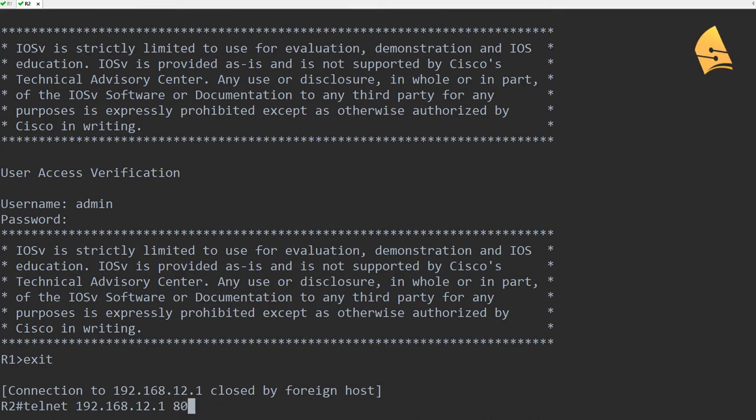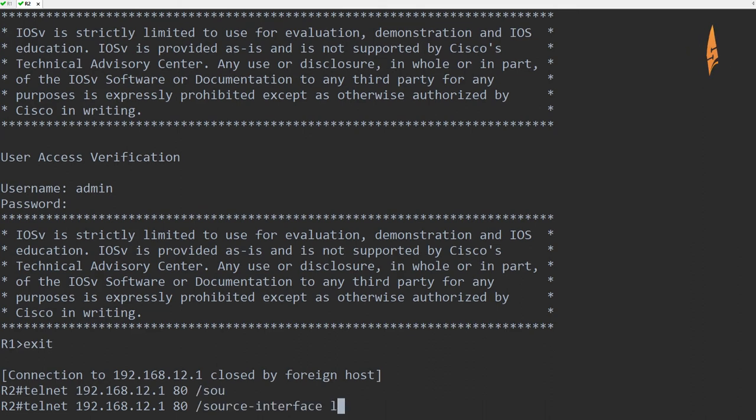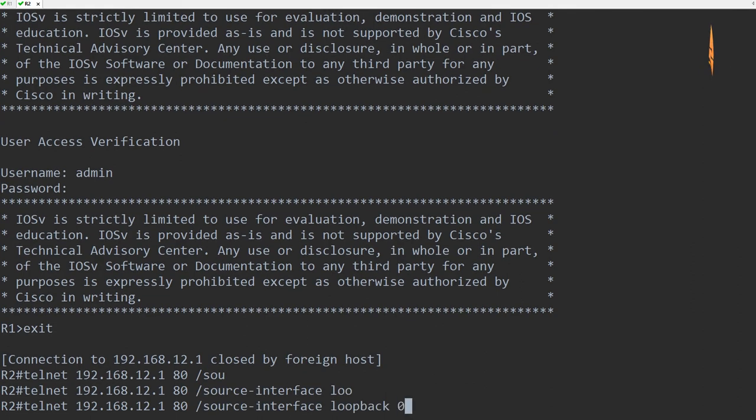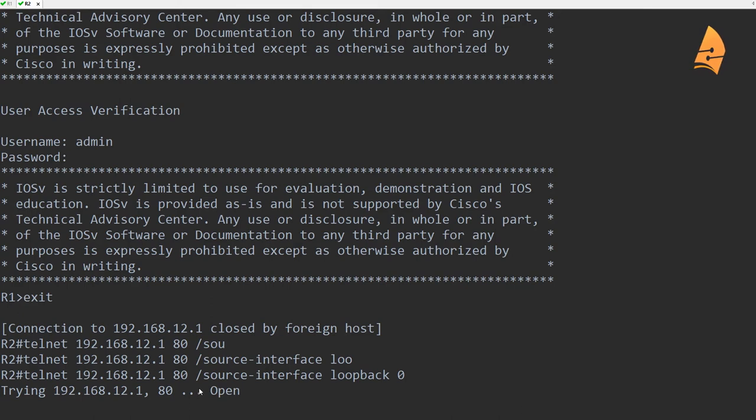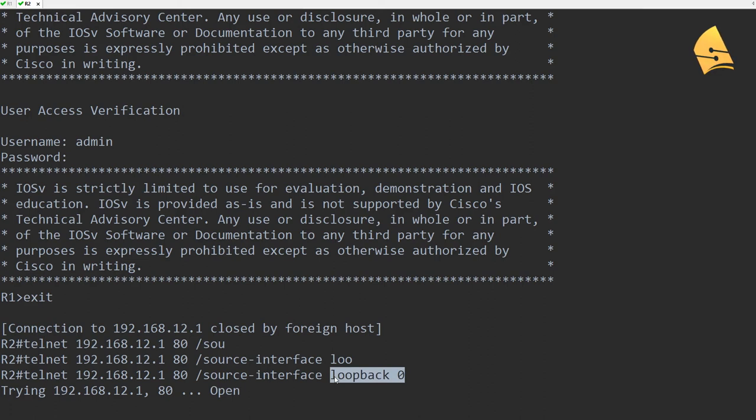You can also use it to connect to different ports. So let's connect again to TCP port 80. And then the source will be the loopback. And you can see that I'm able to connect. So this can be useful if you want to test if port 80 is running, and if you are allowed to connect from a different IP address. In this case, the loopback.